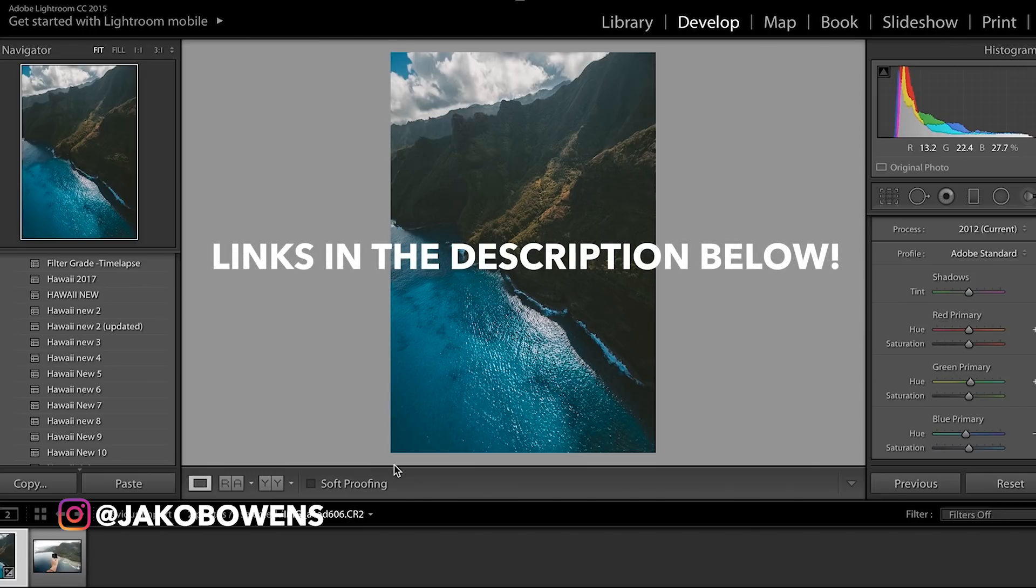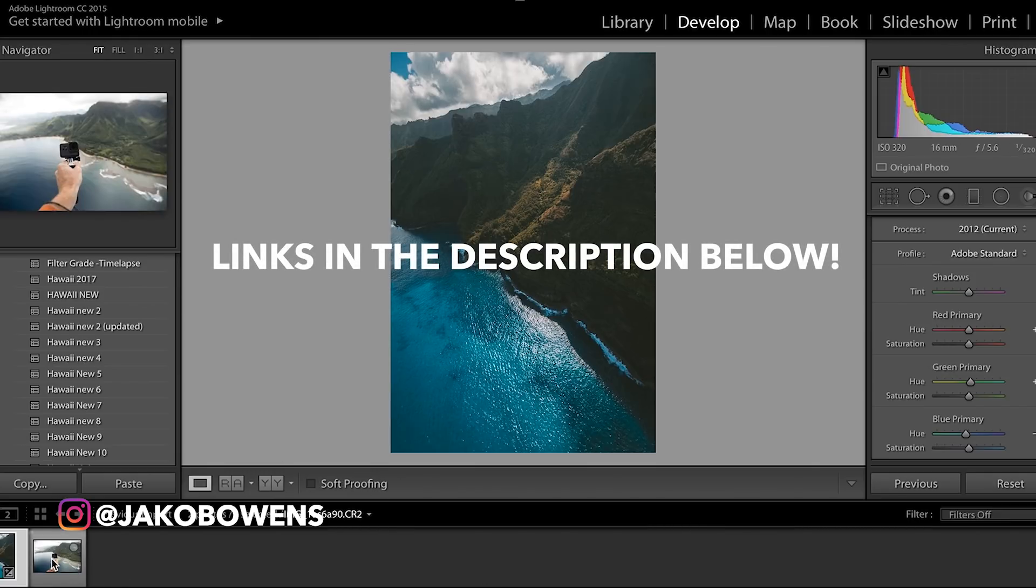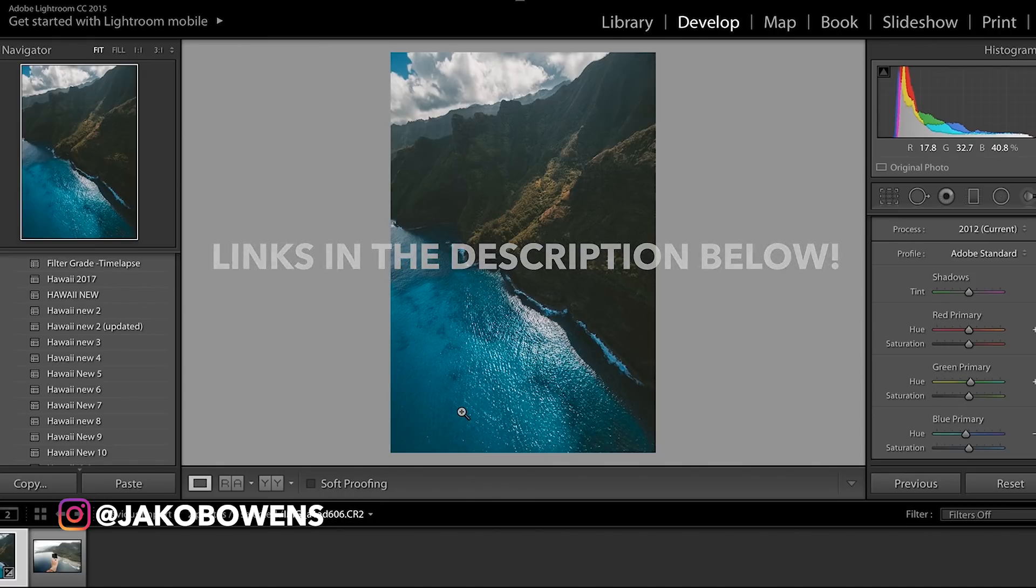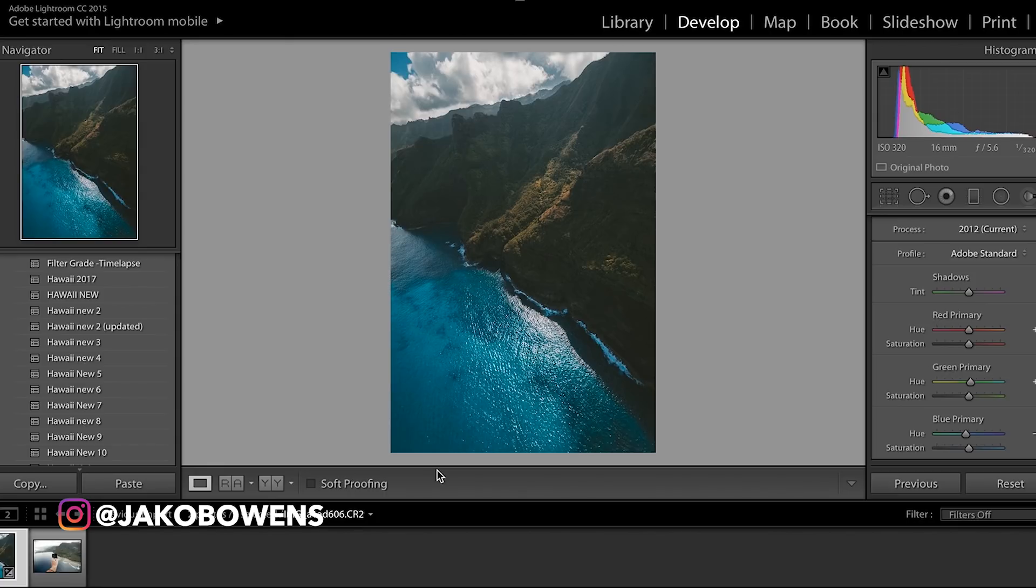Hopefully this helped. Again, make sure to check out the Lightroom presets that I have in the description below. I appreciate you guys for watching, and until next time I'm out. Buff Nerds, Jakob Owens. Peace.